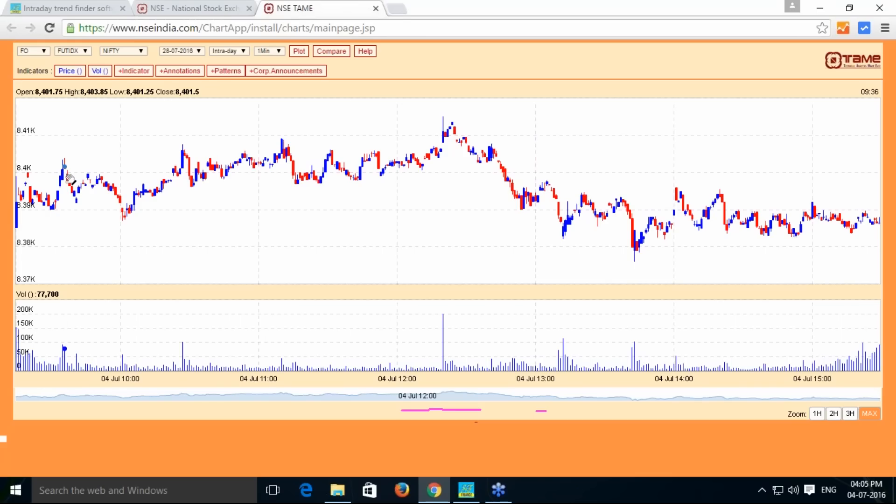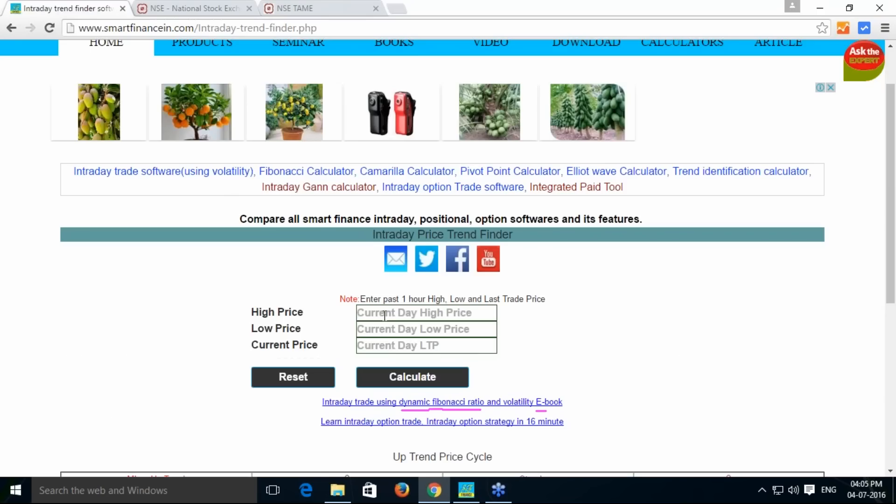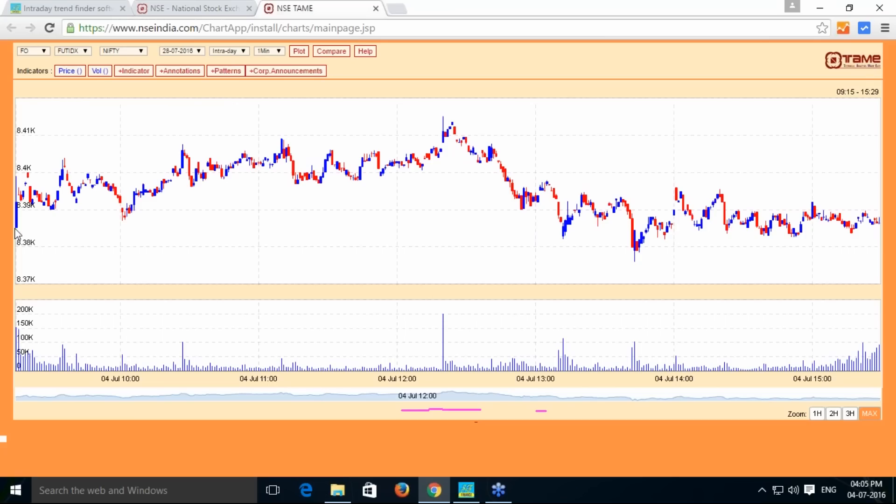We have got that there is a high happened around 9:36 and it has given 84004, 84004. I'm just putting that value - 84004 and low 8385. This is the value we got in the first opening candle itself.